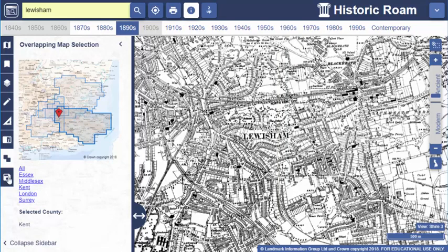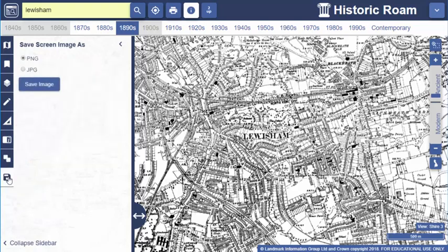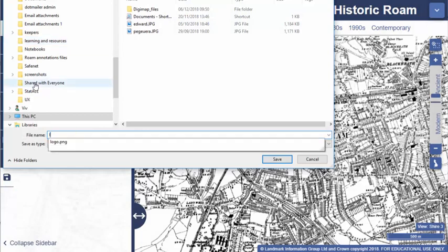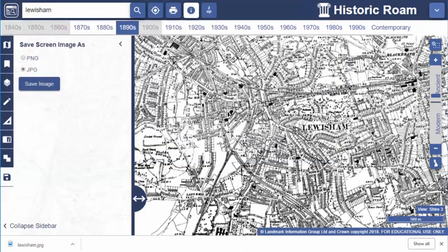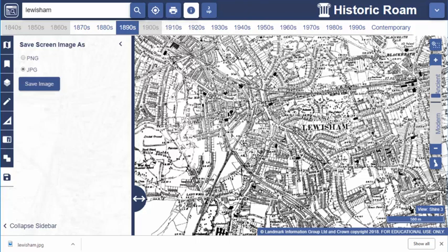One last feature that's unique to Historic Digimap is the save screen image tool. To get a quick image of the map you're viewing, select 'save screen image' from the sidebar, choose the image format, and select 'save image' to get an image with a copyright statement. We still have the main print menu on the top toolbar which offers custom print scale and other options — save screen image is just a quicker option.